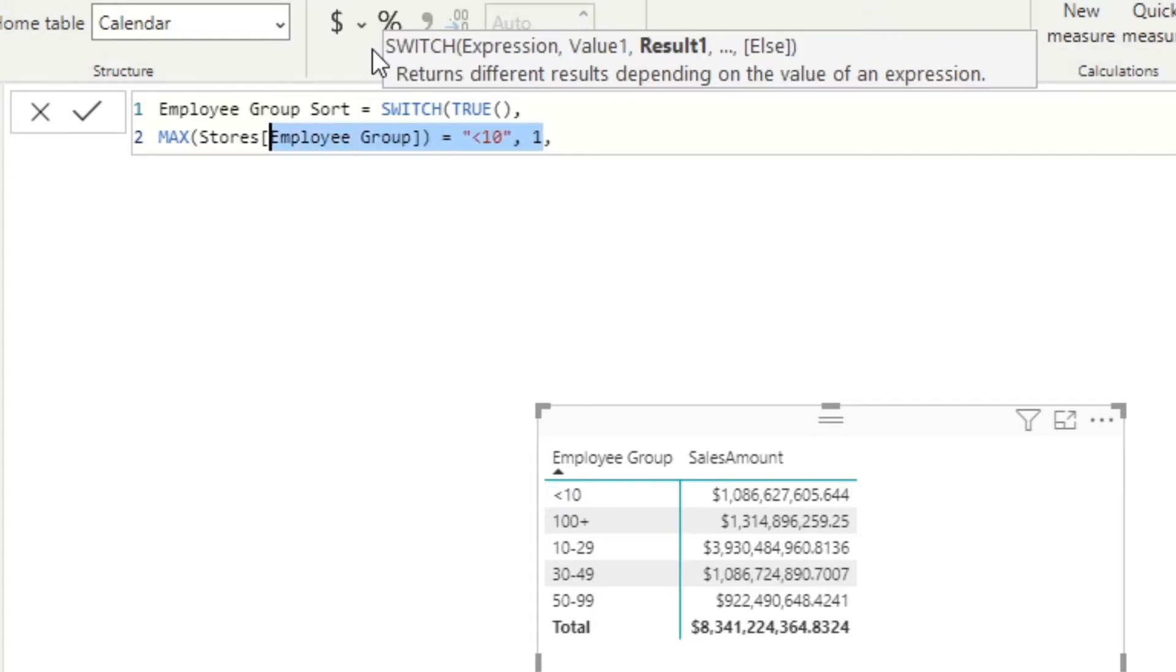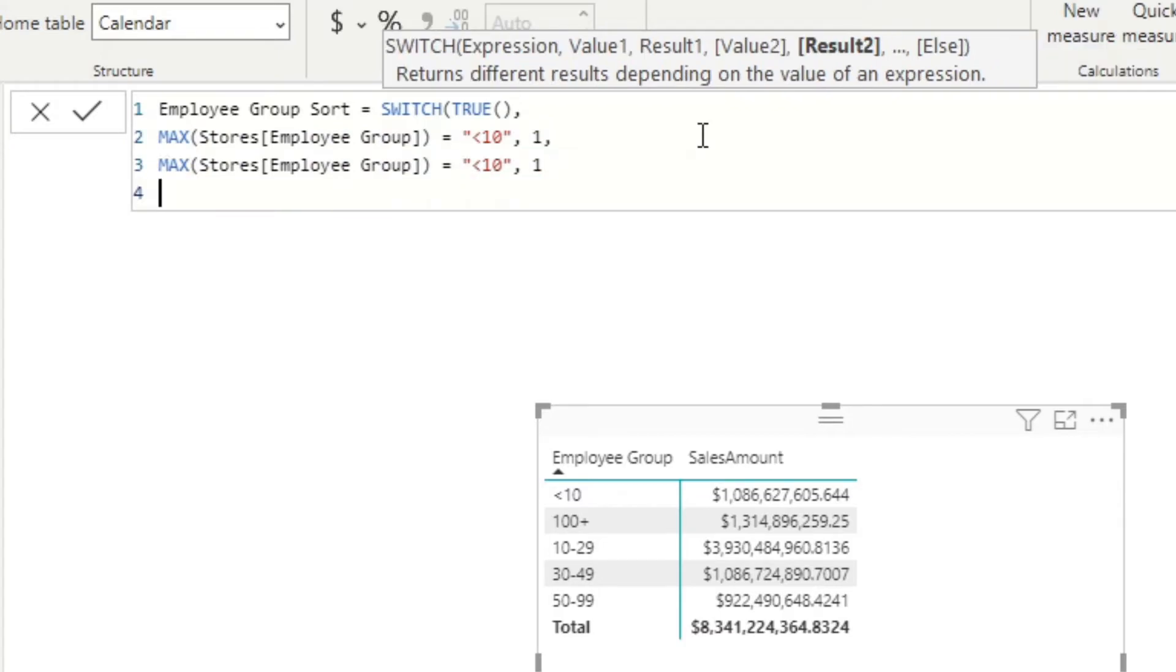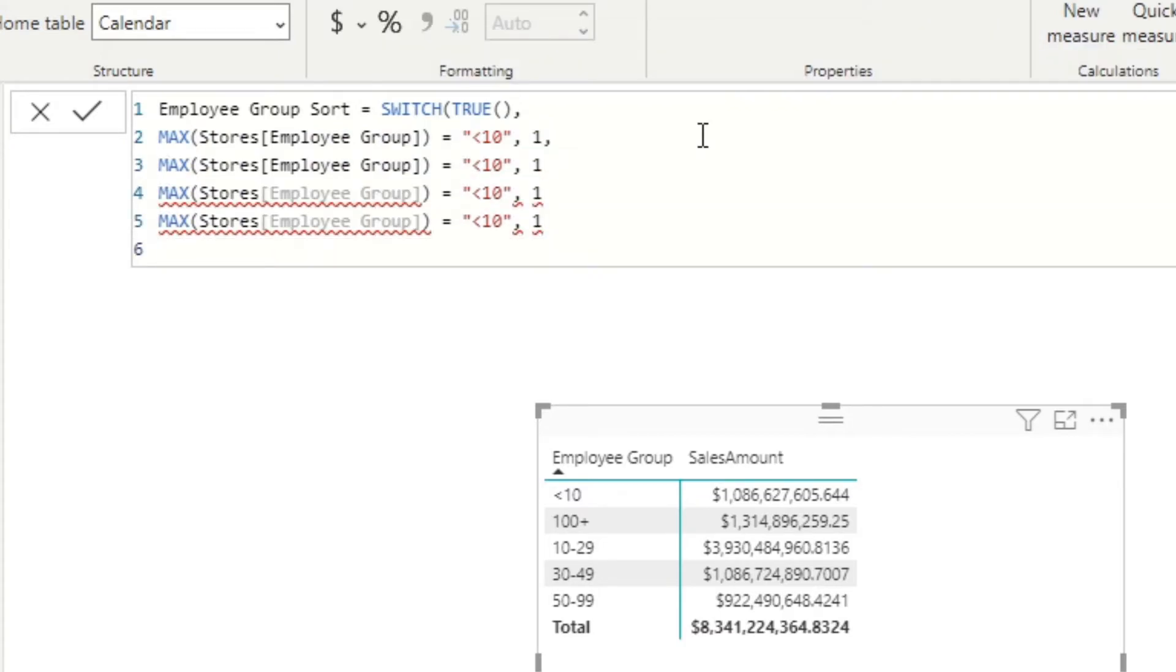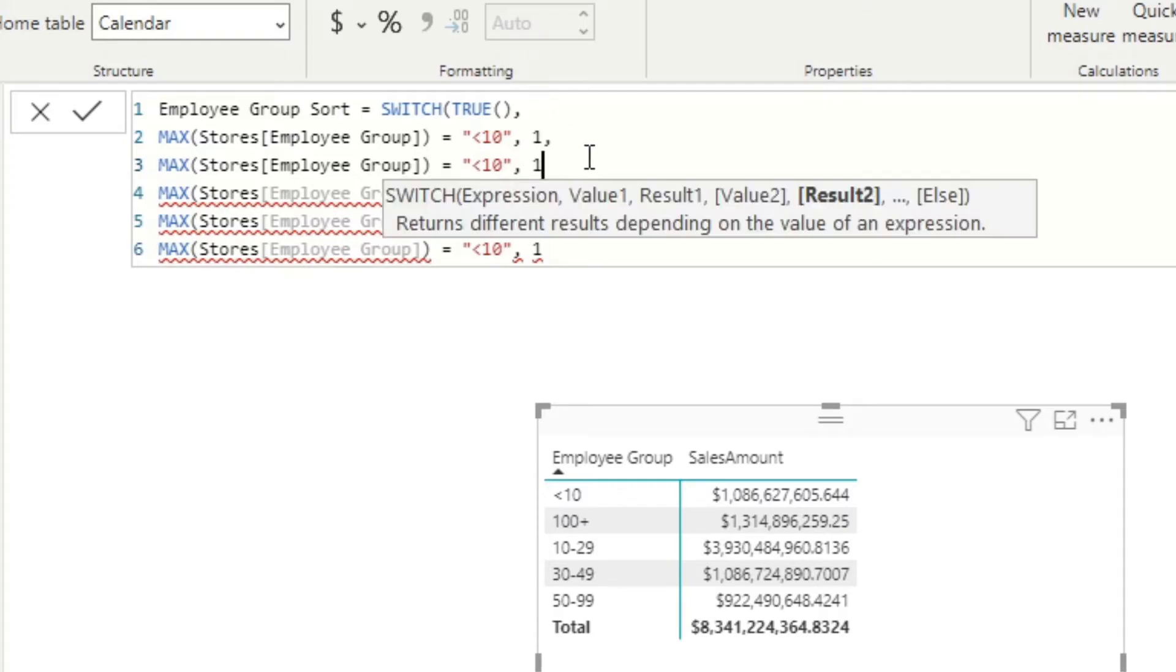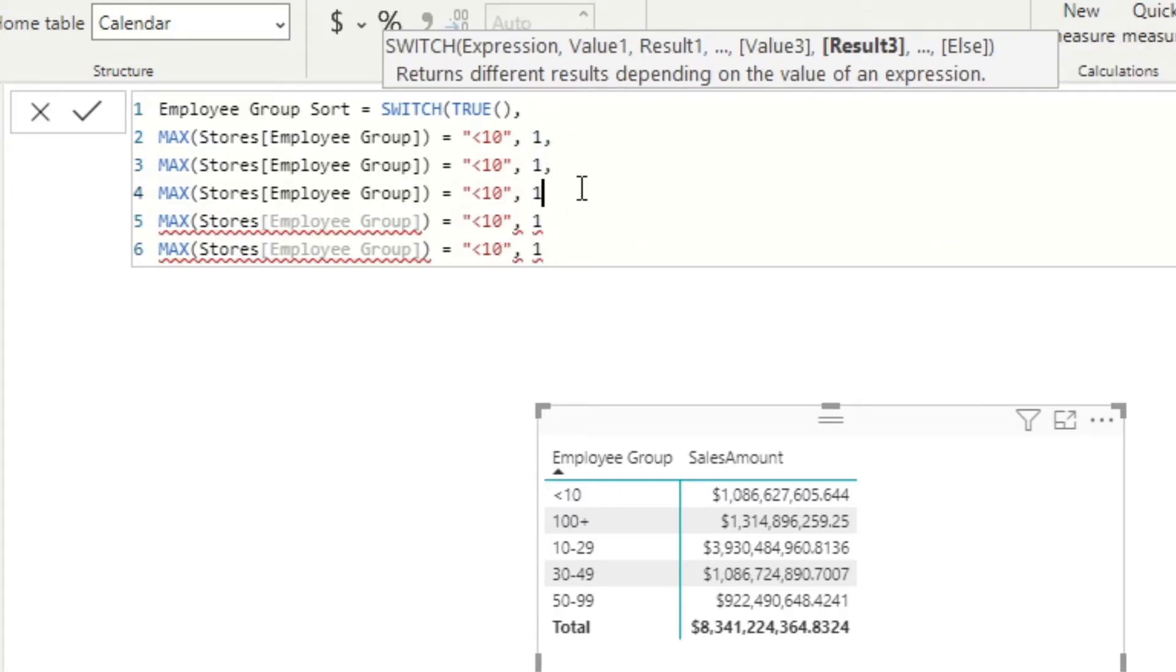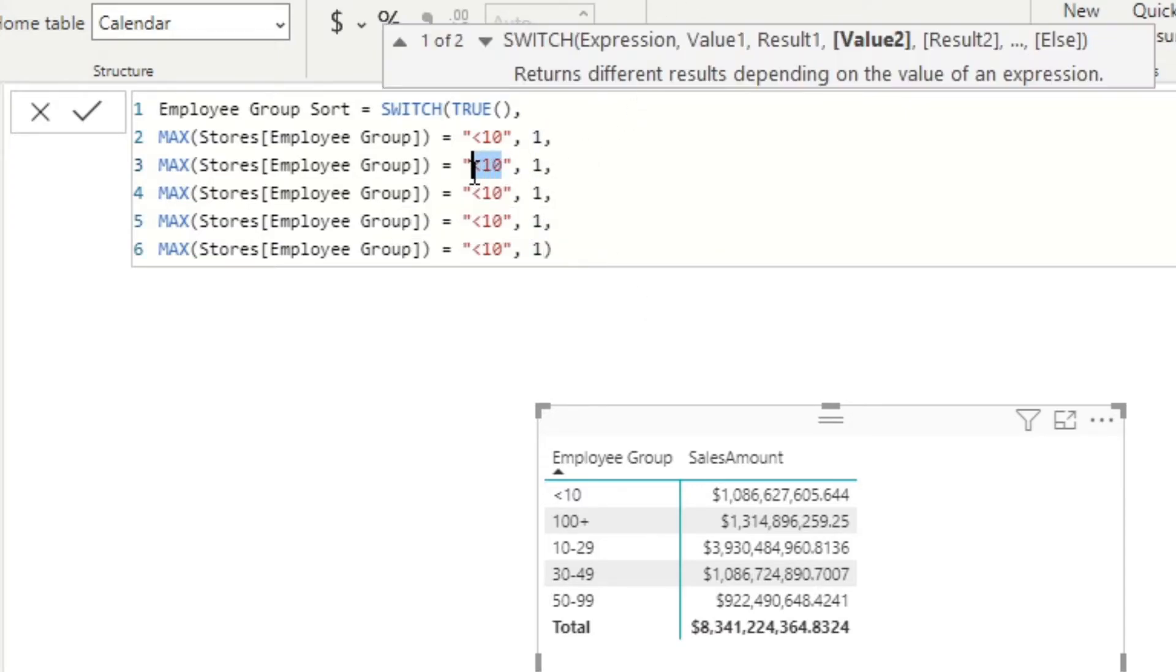I'm just going to quickly copy and paste a few more of these. Let's just have five and put in those commas. Close that bracket. Now we want this one to be compared to 10 to 29.